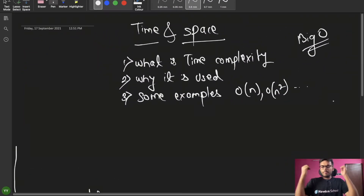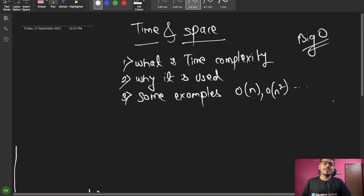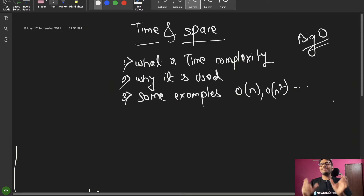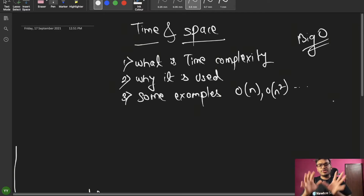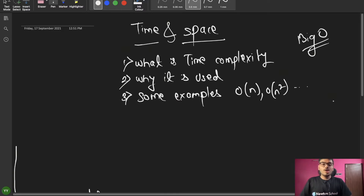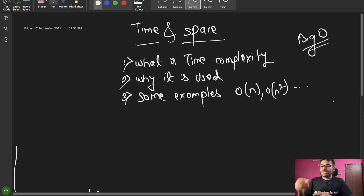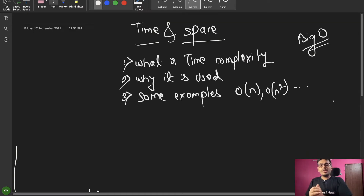Hello everyone, this is Yogesh. Welcome back to the channel. Today we are going to talk about an important topic — time and space complexity. This is a great discussion because in the DSA series we have started, arrays and strings are almost complete. Before starting any new data structure — linked lists, queues, stacks, hashing — I will cover time and space complexity.